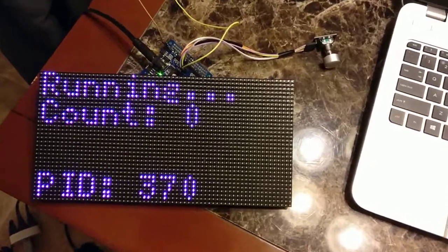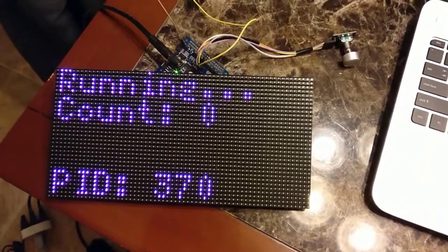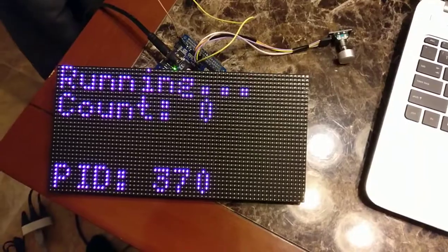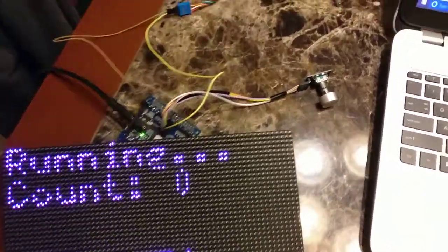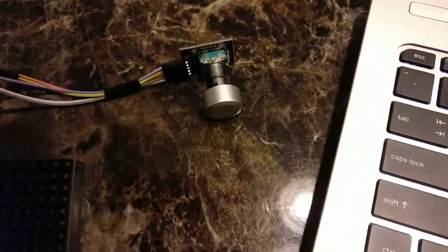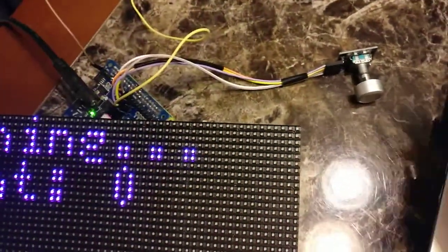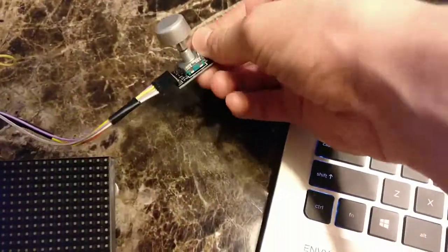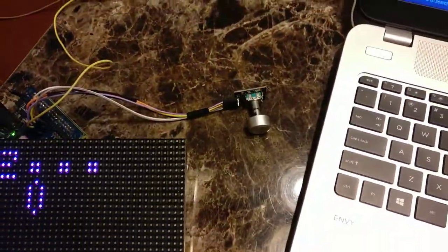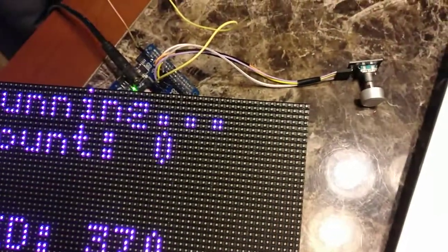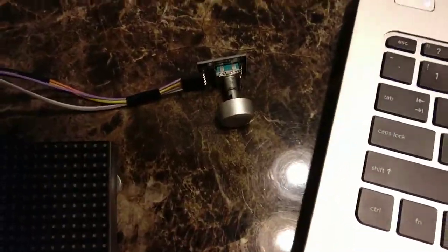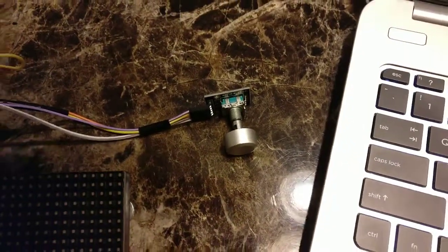So here we've got a demo showing use of the LED matrix as well as the rotary encoder. And the rotary encoder was pretty tricky to get right. I tried several different versions of the code but ultimately went with one that uses a finite state machine to decode the turnings of this thing.